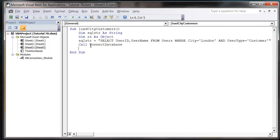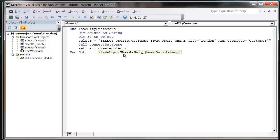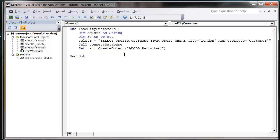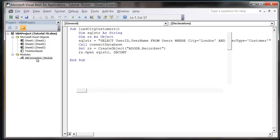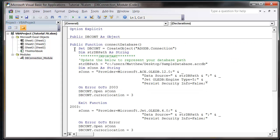And then we're going to create our record set objects. So set RS equals create object, ADODB dot record set, and close that off. We're then going to do RS dot open, and we want SQL string, DB connection. So we'll send it our SQL string and use the database connection that we have in our connection module. And then that is going to run.